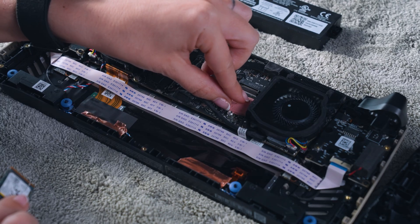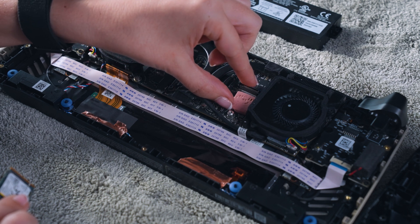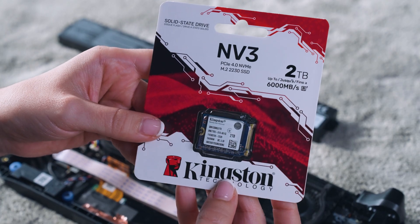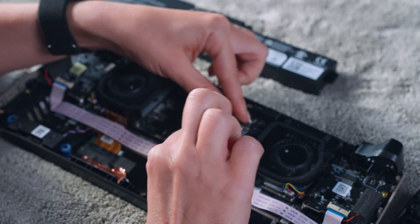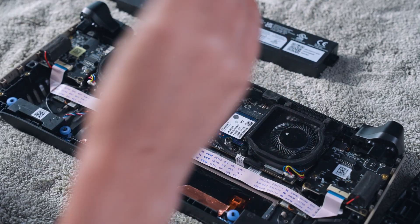If a thermal pad is present, transfer it to your new SSD. Insert your new SSD into the slot, push it flat, and secure it with the screw.